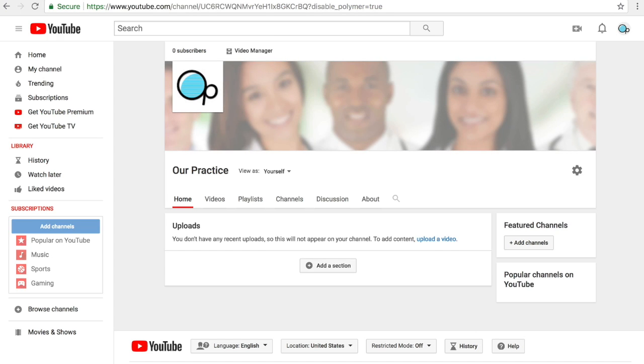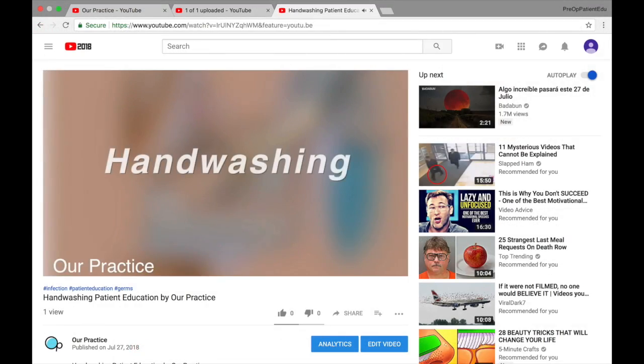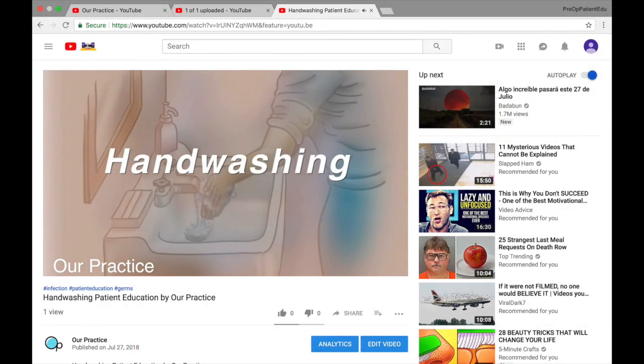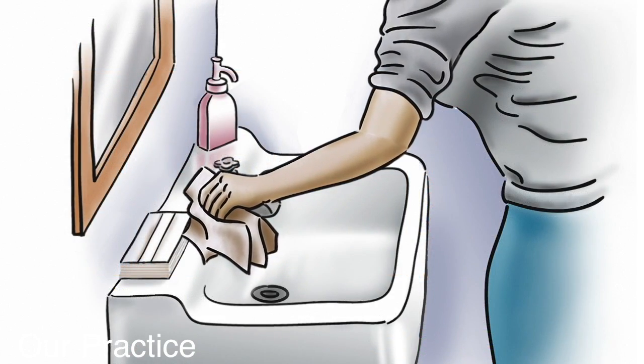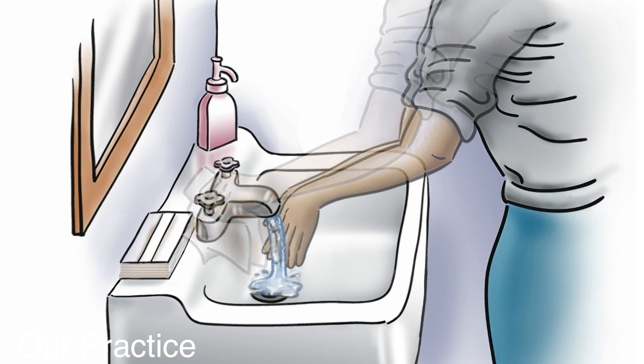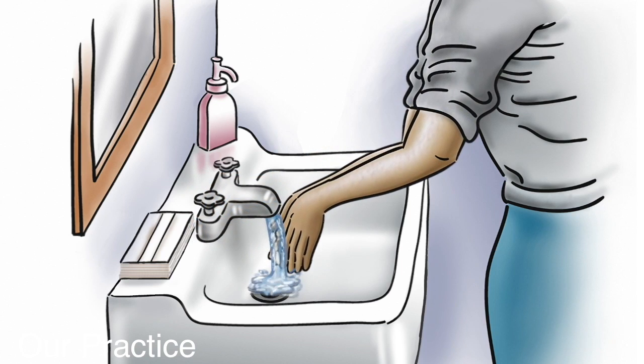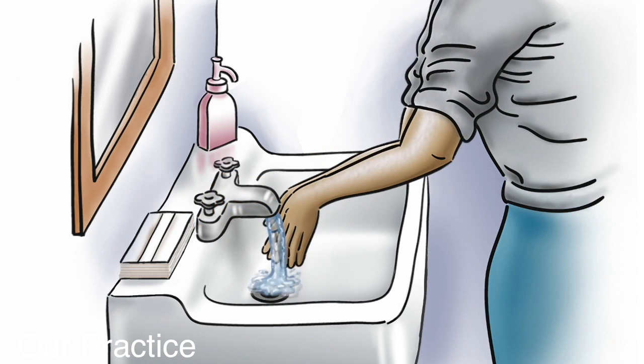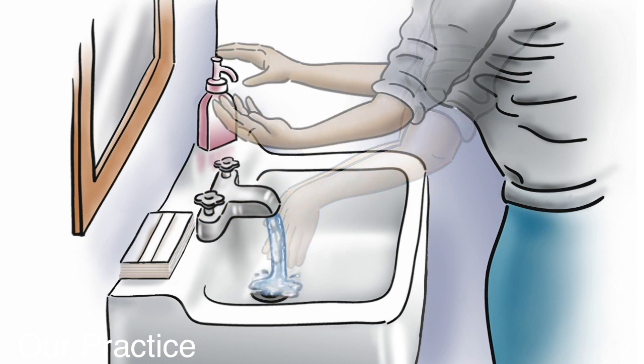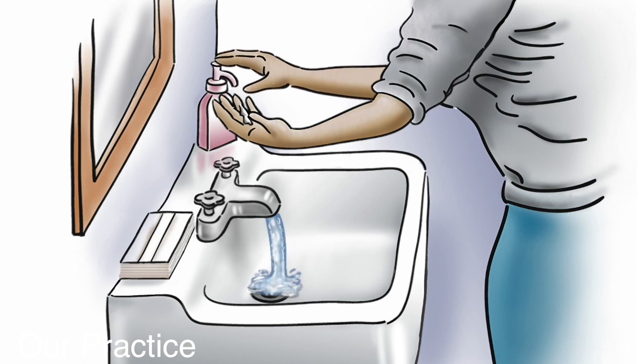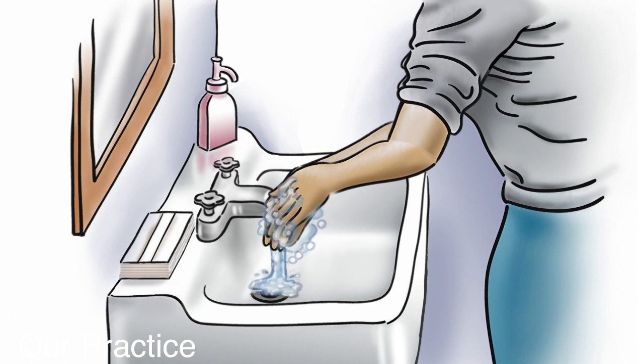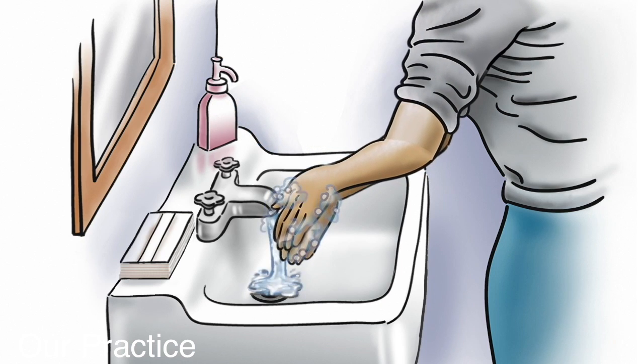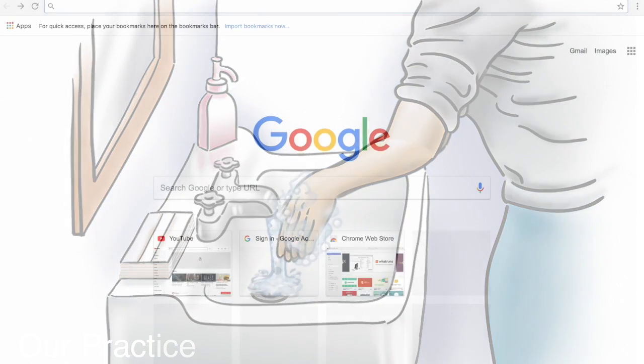Then we will add one of our most watched pre-op videos, hand washing, watched millions of times, and the basis for all patient education. You can freely download and freely use hand washing in your new YouTube channel as the beginning of your patient engagement journey.